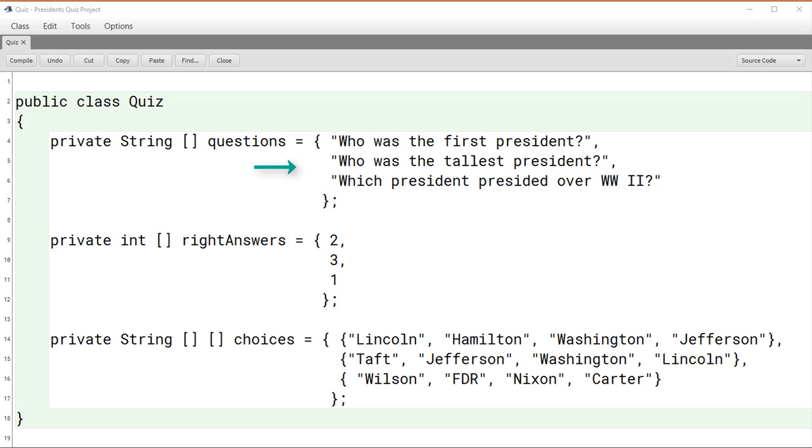Here I've shown one array that keeps track of the questions, another one that keeps track of the right answers, and a third one that's two-dimensional that keeps track of the choices for each of the questions. So here, for example, Lincoln, Hamilton, Washington, and Jefferson are the choices for the first question, whereas Taft, Jefferson, Washington, Lincoln are the choices for the second question.